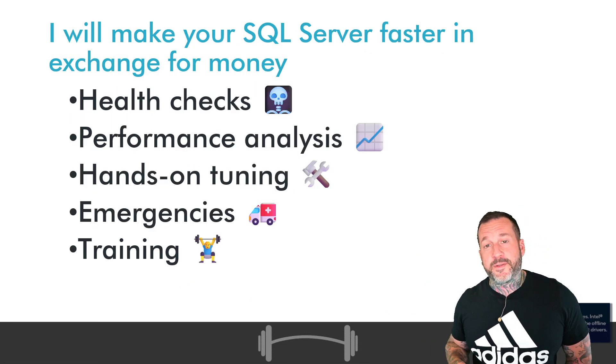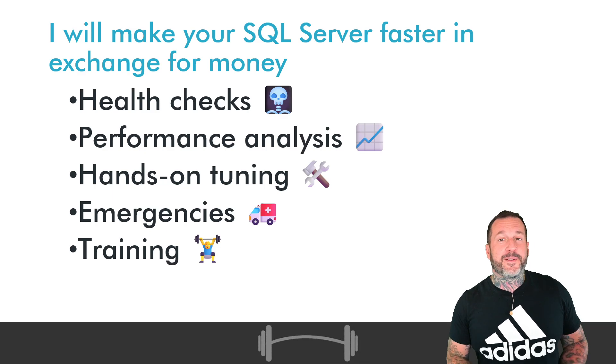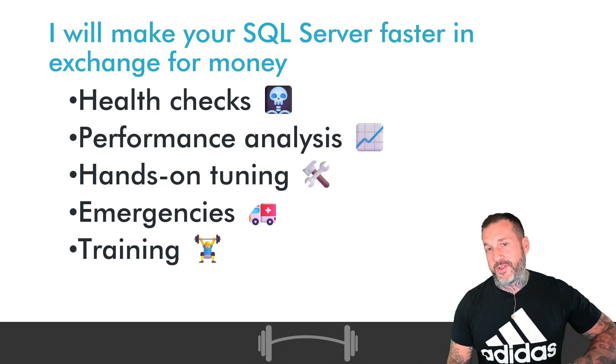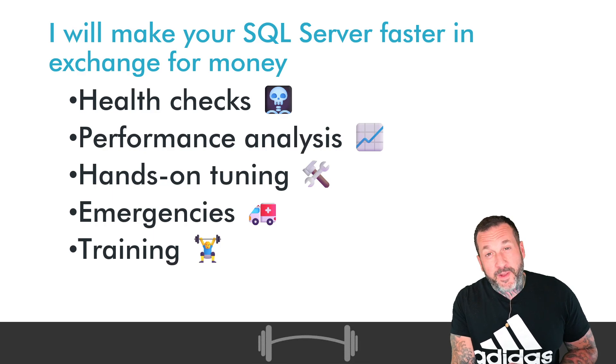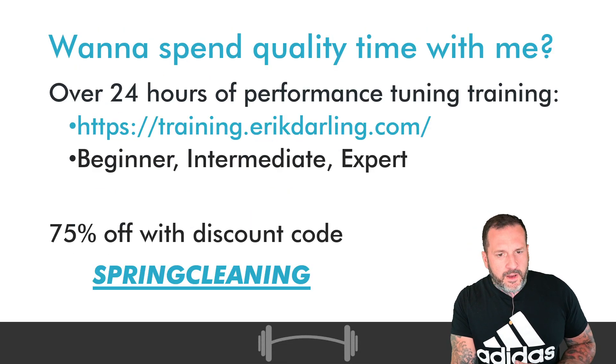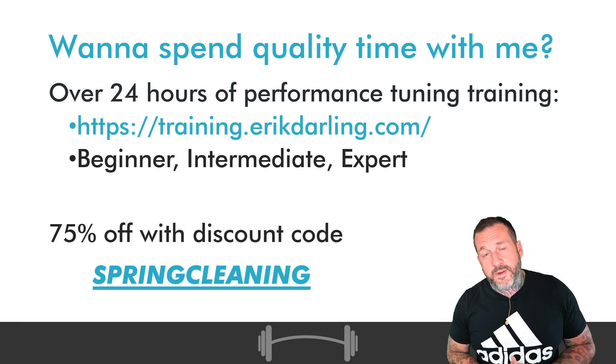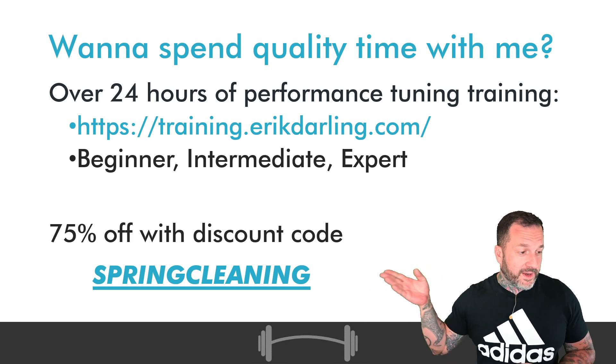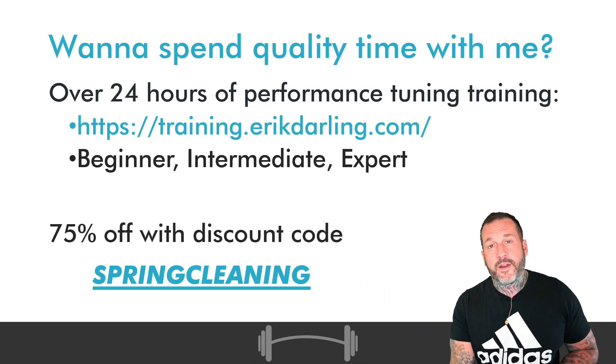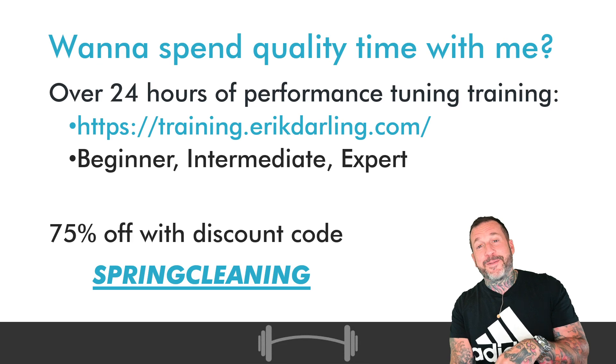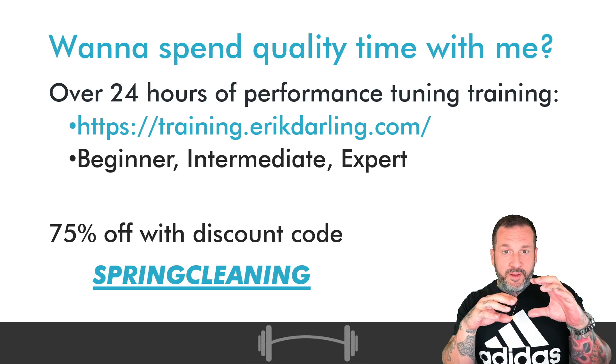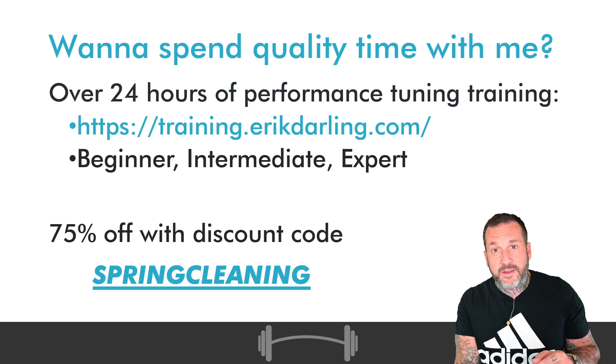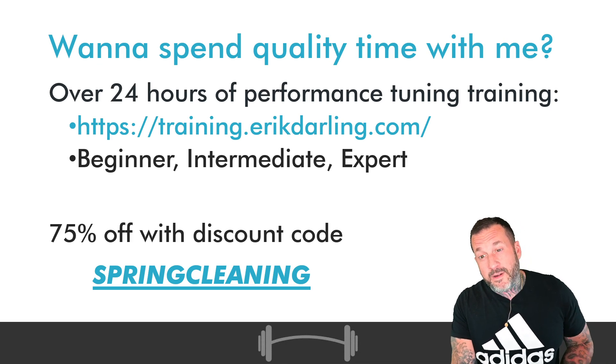If you are in need of SQL Server consulting, that's my job, apparently. I do all this stuff and more, and my rates are reasonable, so you can hire me to do what I'm going to show you today for you. It's really great, fulfilling, life-affirming work. If you need training in the SQL Server performance tuning space, you can get about 24 hours of it for about $150 when you use the discount code SPRINGCLEANING. If you look in the video description, there's a link with SPRINGCLEANING baked right into it. It's amazing technology, the advanced URL technology here at Darling Data.